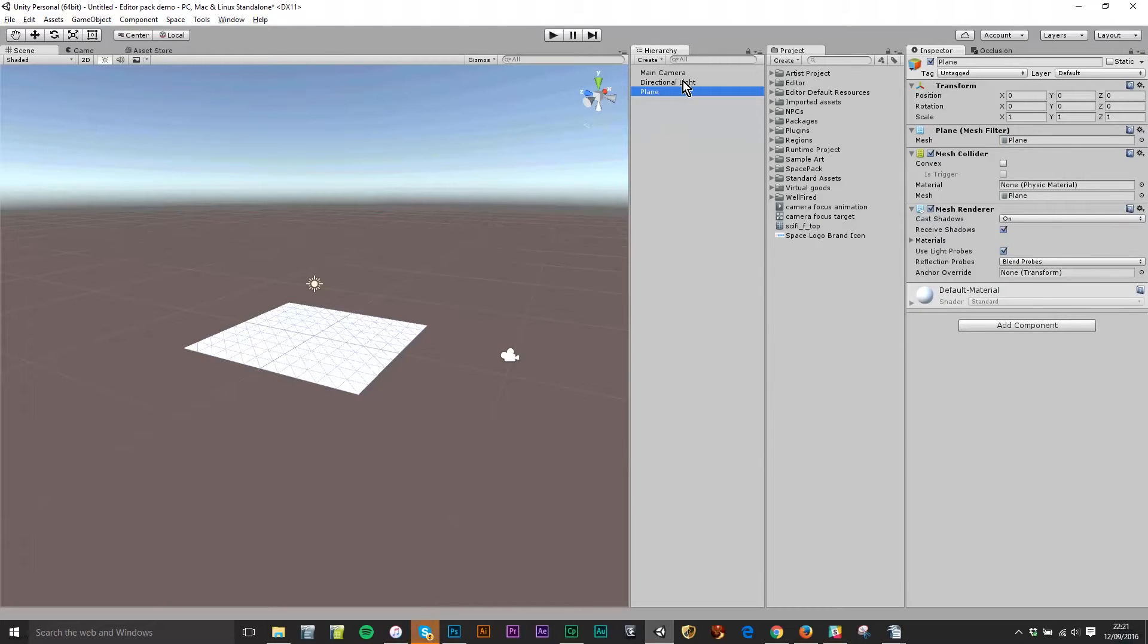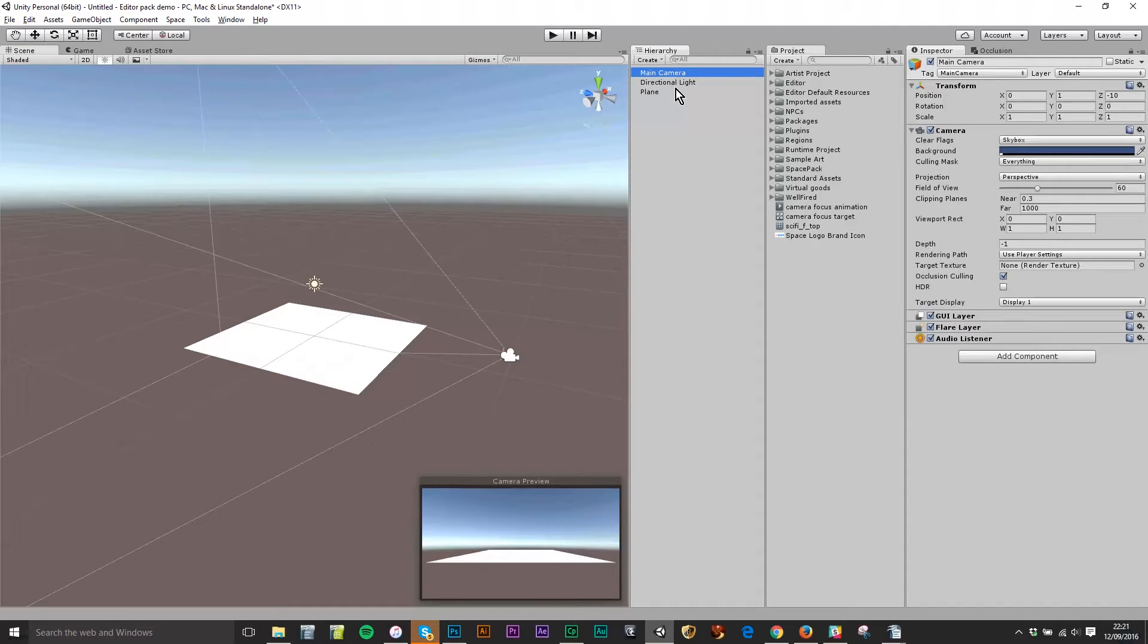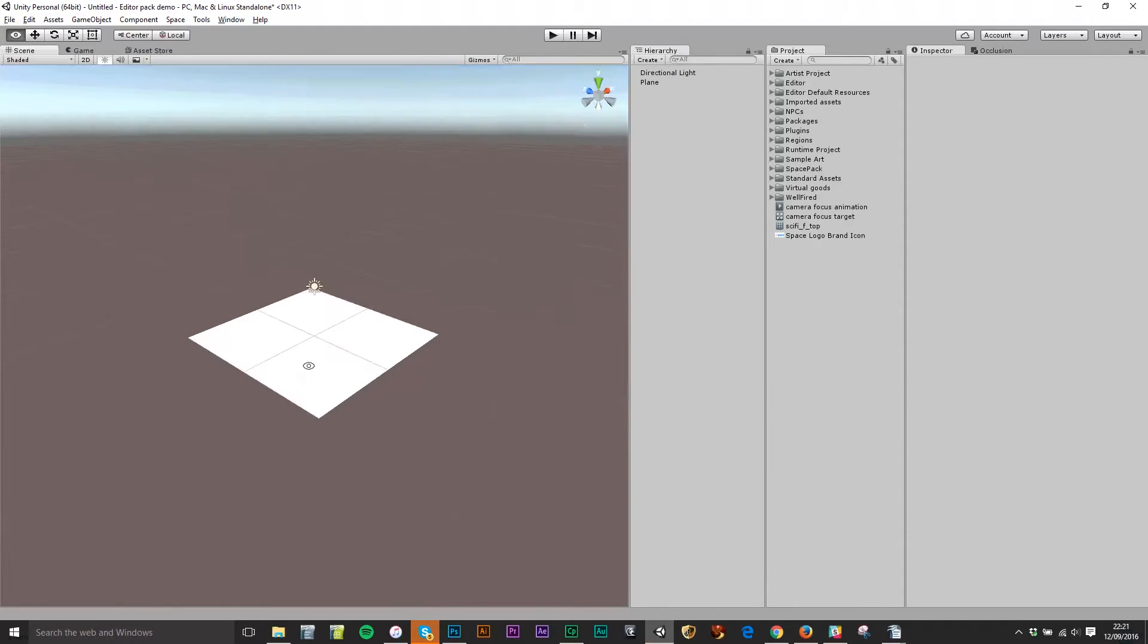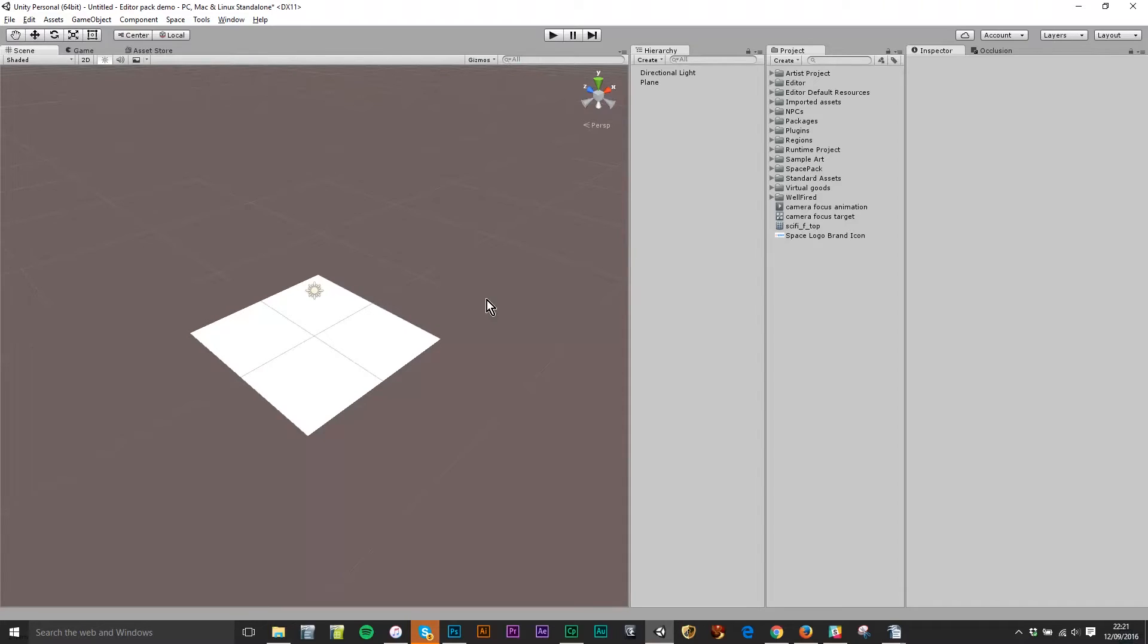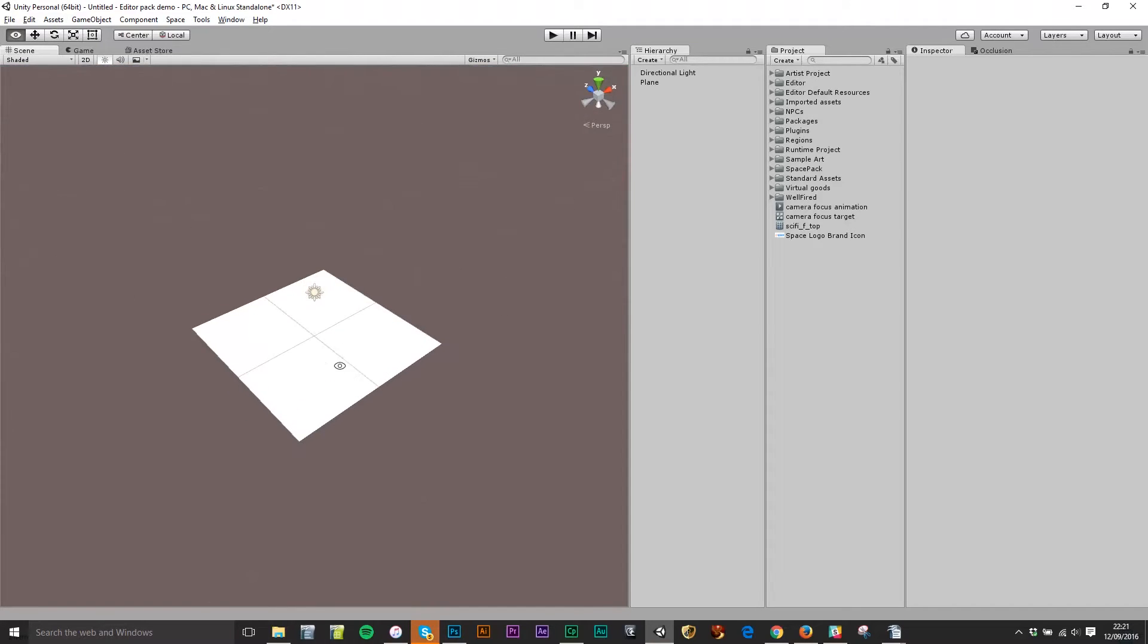Plane, directional light, main camera. Now this main camera I'm actually going to delete because I don't want to have that in there. It's going to interfere with the avatar's camera.